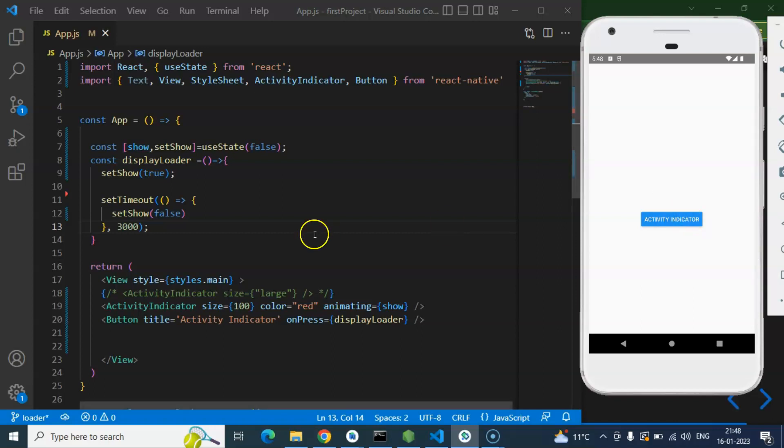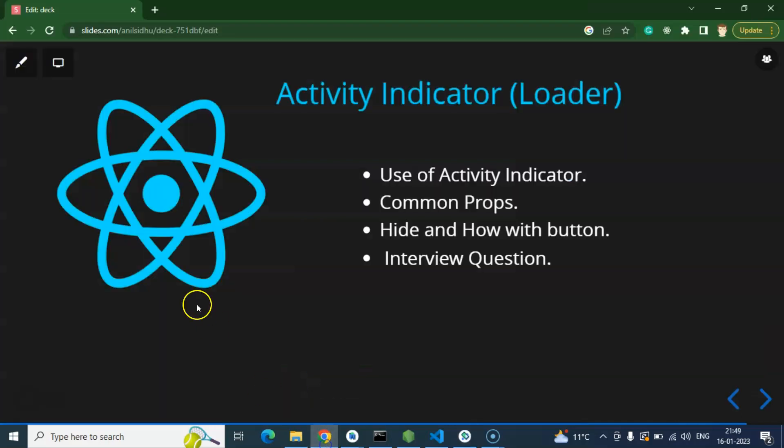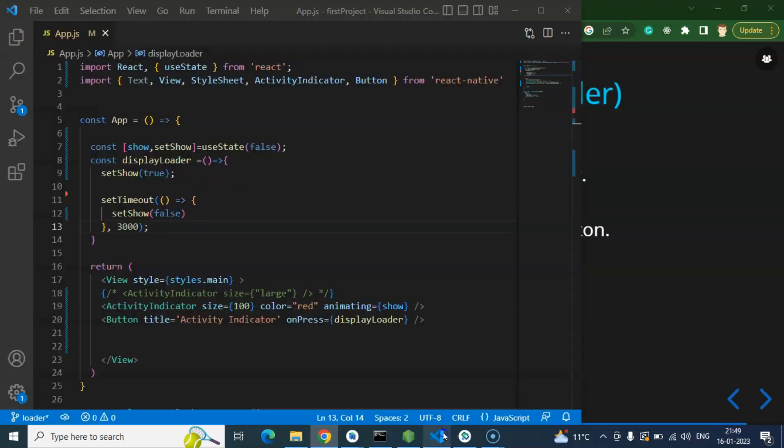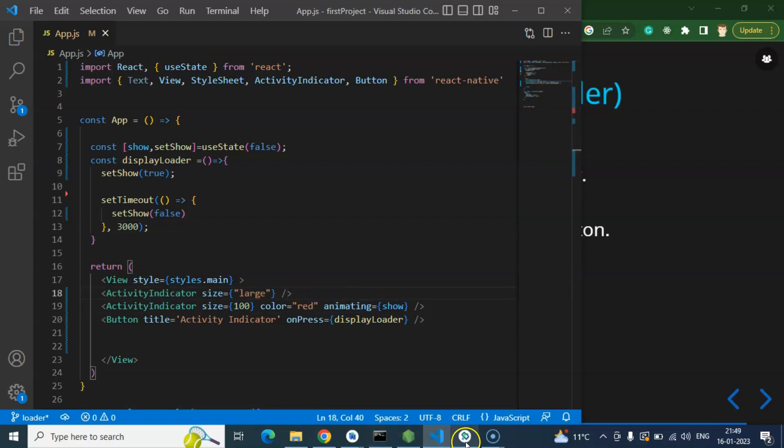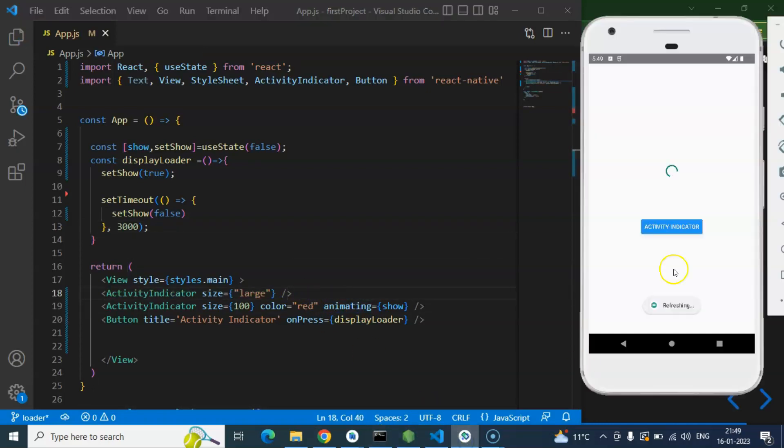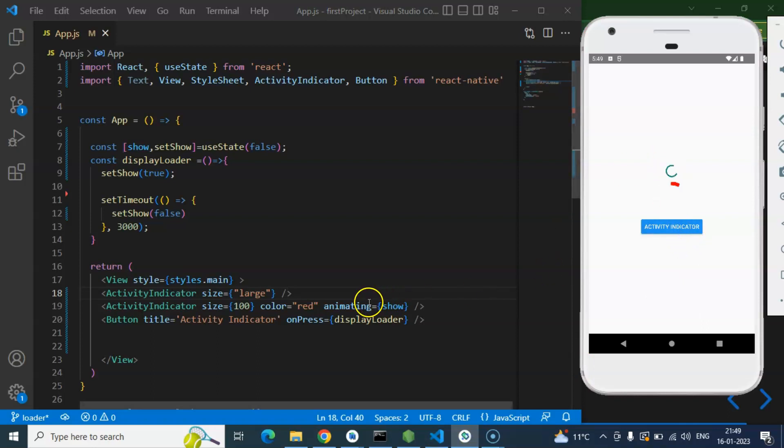So that's all for this part. And in interviews they can ask, what is the use of Activity Indicator? Can we display two Activity Indicators in the same component? Yes, we can show two or more than two also, there is no issue at all with that. Here you can see that we have two Activity Indicators with a similar width.